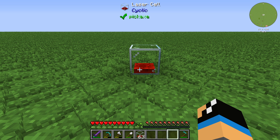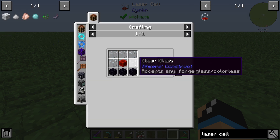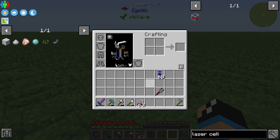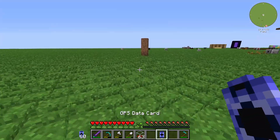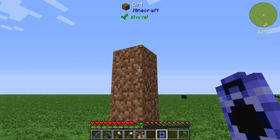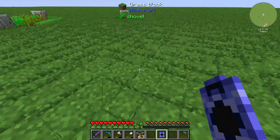Hello guys and welcome back to a new Cyclic tutorial. In this episode we will take a further look at the laser cell. The laser cell is crafted with 5 glass, 1 block of redstone, and 3 obsidian. It also needs a GPS data card, which works by right-clicking a block to save coordinates onto the card.